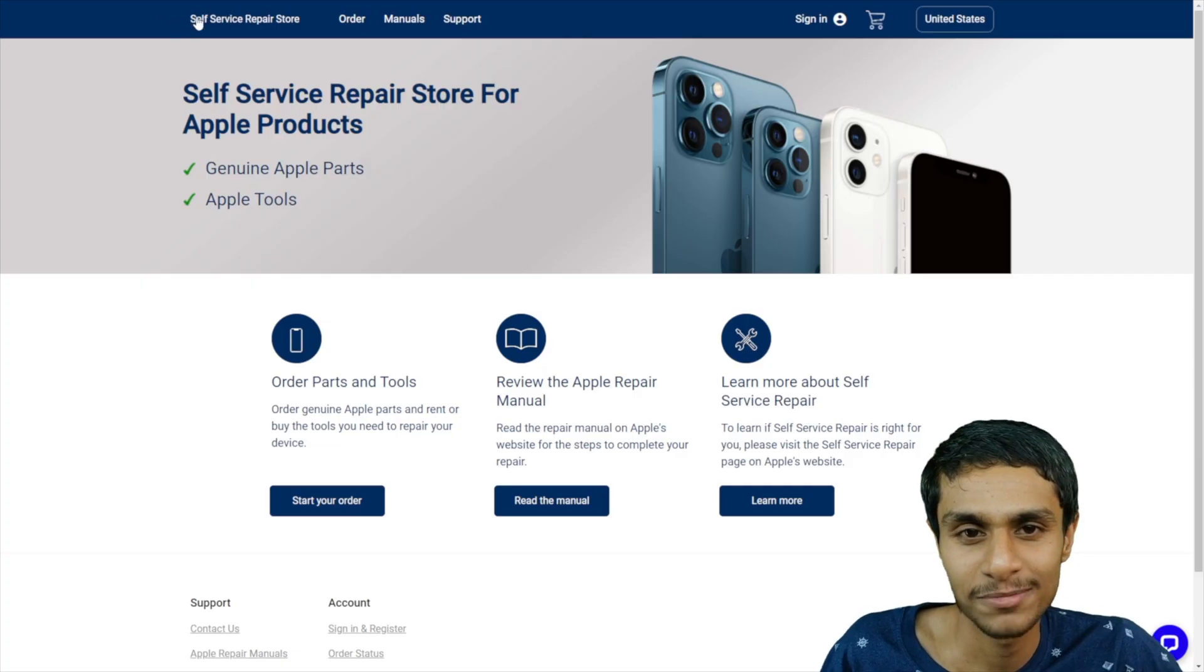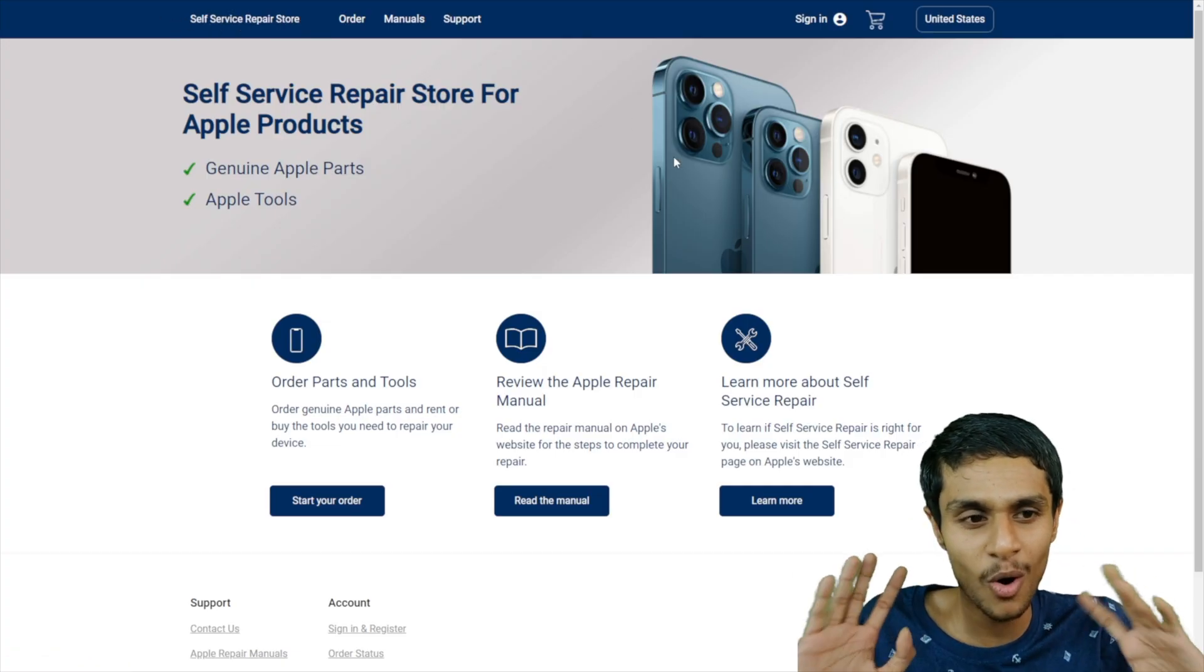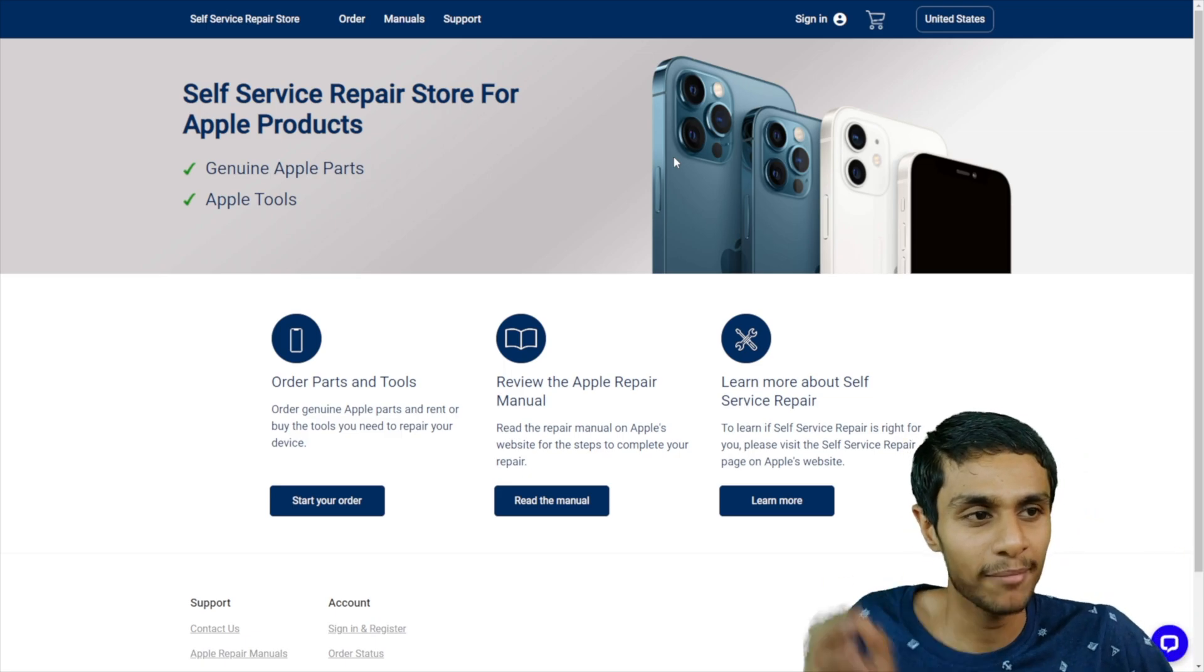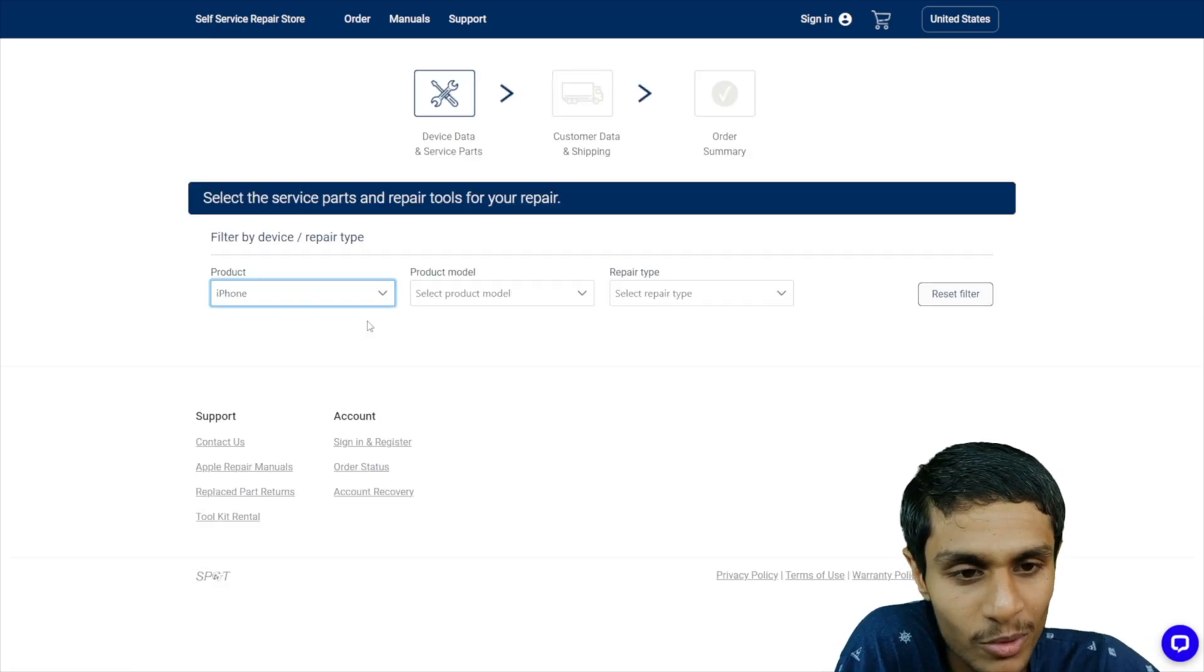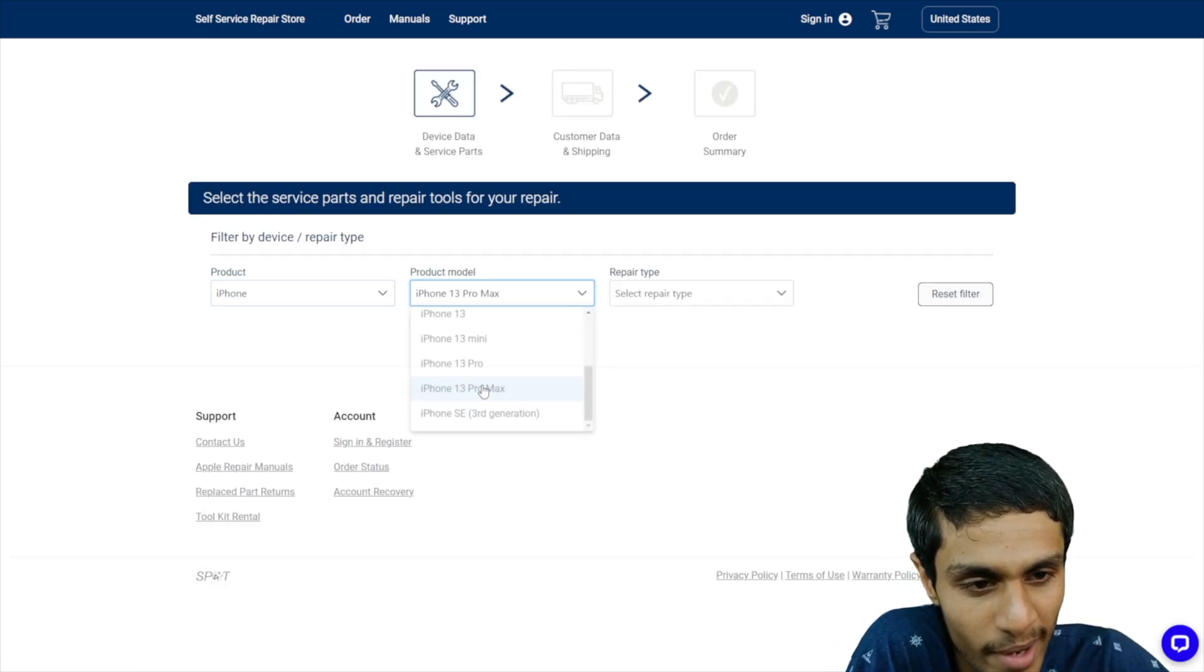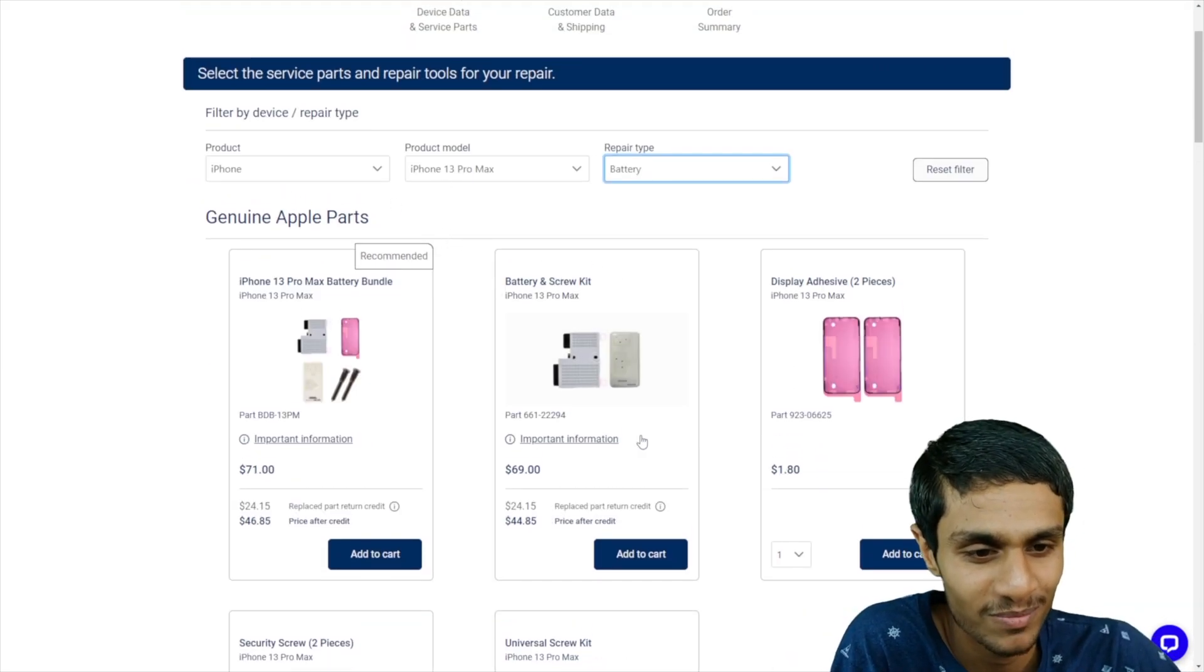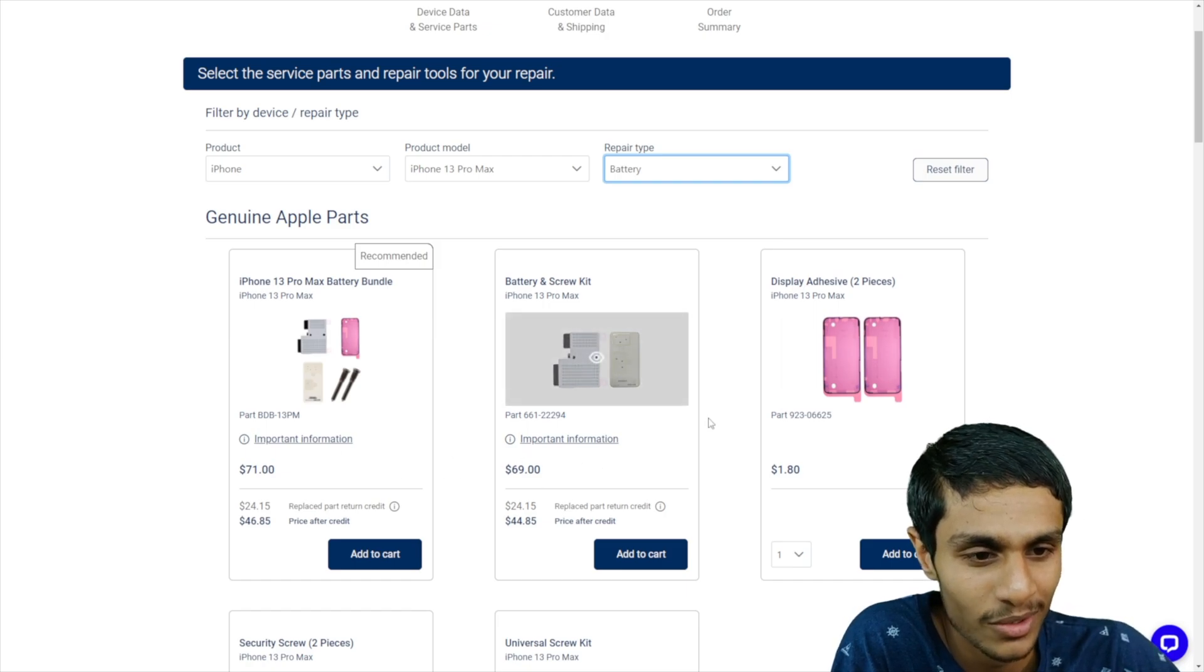So this is their self-service repair store. And it looks like an ordinary normal website. Nothing fancier compared to their Apple website. Let's start the order. Here you got iPhone. So let me select the iPhone 13 Pro Max. And I will select the battery. So for the iPhone 13 Pro Max, the price for the repair kit is $69.